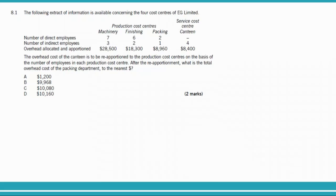Before you start reading the question, you should read the requirement first. When you read the requirement, you understand exactly what information you need and what you are looking for. Sometimes the question is long and there is a lot of irrelevant information, so if you don't read the requirement first, you end up reading everything unnecessarily.